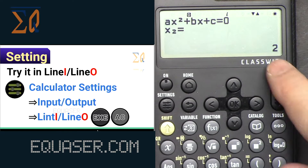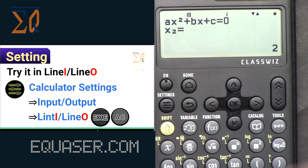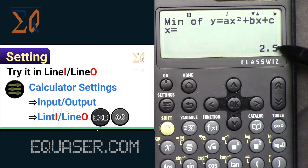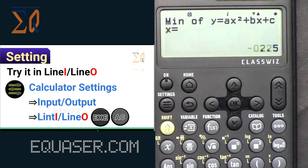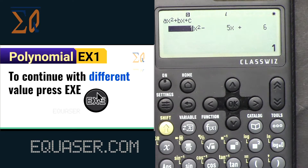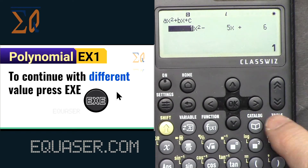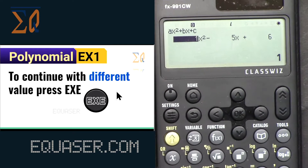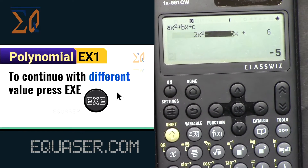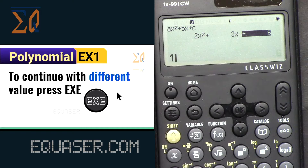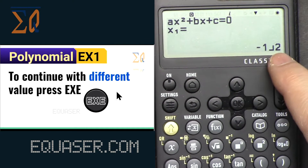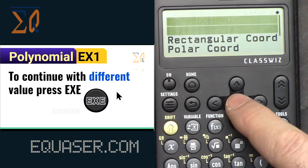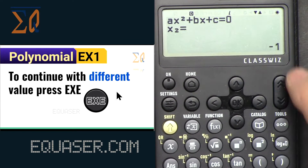We got 3, then 2, and the value shows like this because there is no fraction. Now to continue with different values, I can press 2, 3, or 1 for the answer. Because we are in line mode, we see -1/2. You can press format to get decimal.